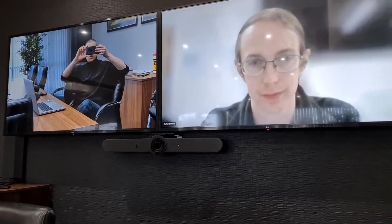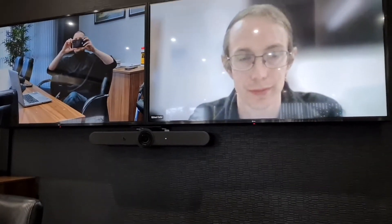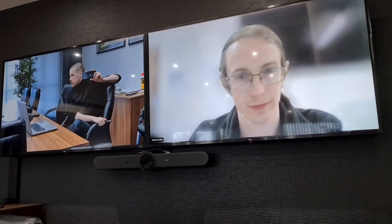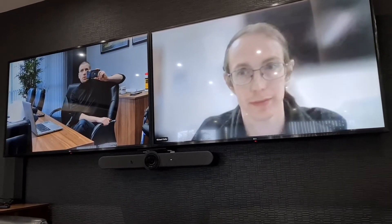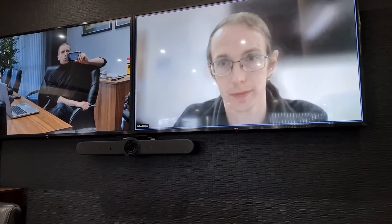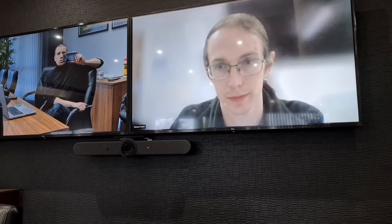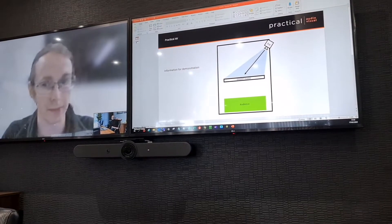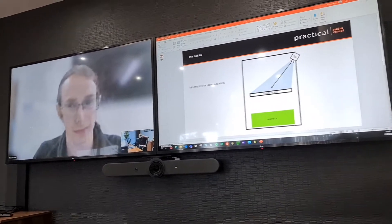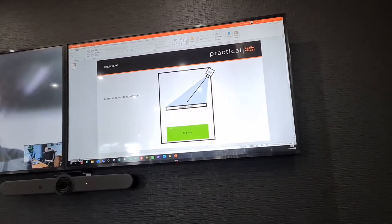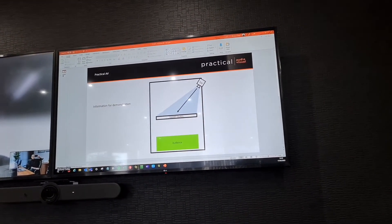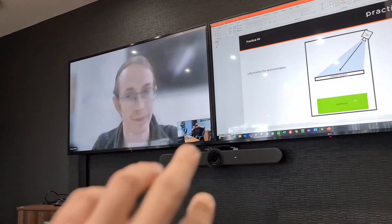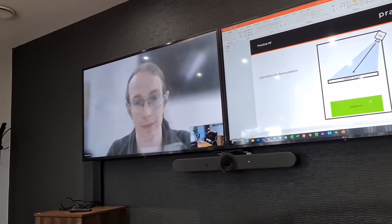A couple of features we can quickly run through: if Richard presents into the room you can see the dual screens in full swing. As you can see, Richard is on the left screen and his presentation is on the right. You also maintain a preview of your actual in-room experience.